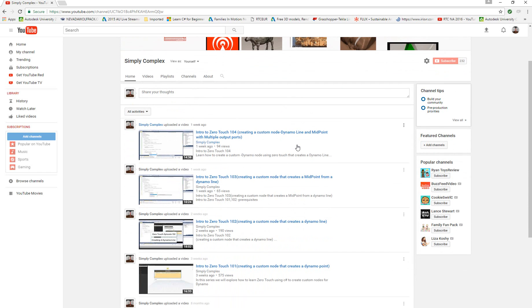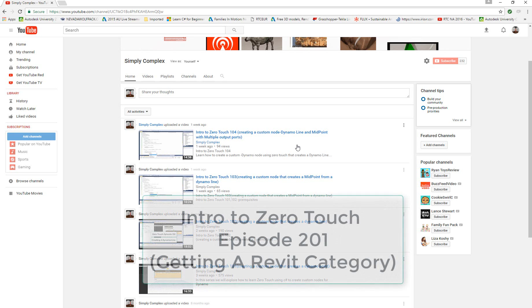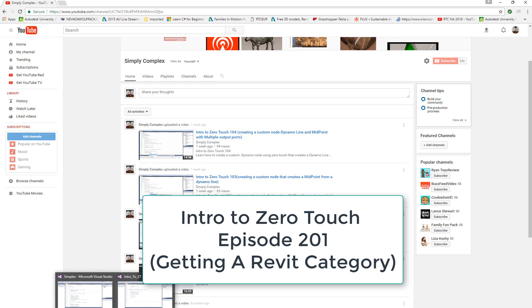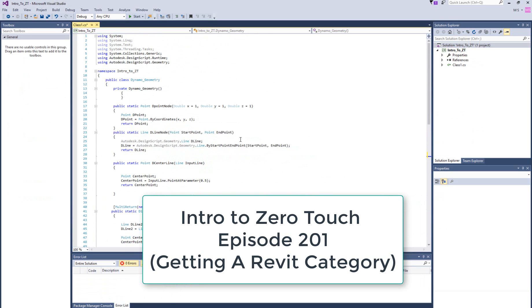We've done episodes 101, 102, 103, and 104, talking about how to make custom nodes in Dynamo using Zero Touch and C# to make and query Dynamo geometry. Today we're going to look at Revit geometry. We're going to start really simple, so let's call this episode 201, and talk about how to get information out of a Revit element. Let's go ahead and open up our existing solution in Microsoft Visual Studio.